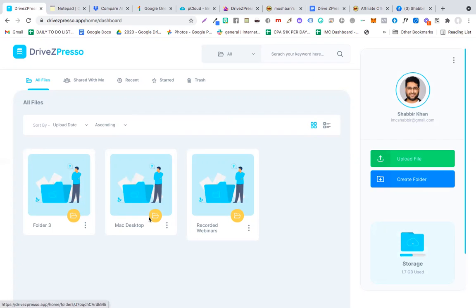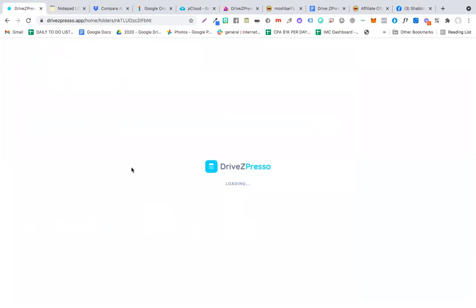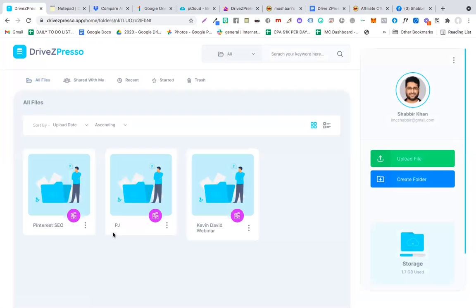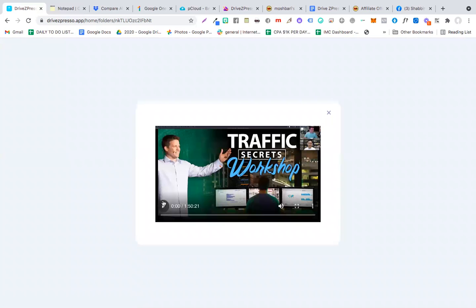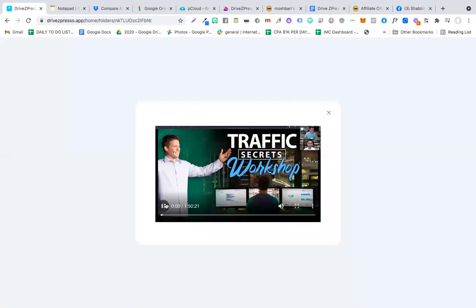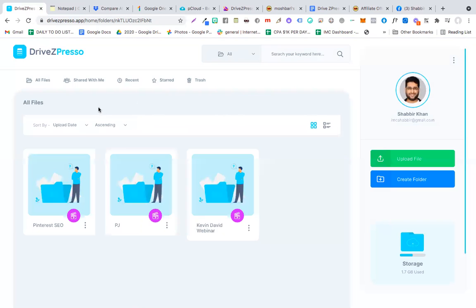Another thing that I like about this is, if I go to the webinar section, I can pretty much, if I click this button, you see I can see the webinar without downloading it. See that I can see the videos without downloading them. And if I share this with anyone, they would still be able to see the video without downloading it. So DriveZpresso also has its own media player. That's another good thing about this particular product.